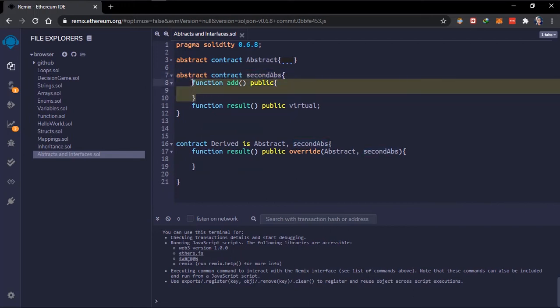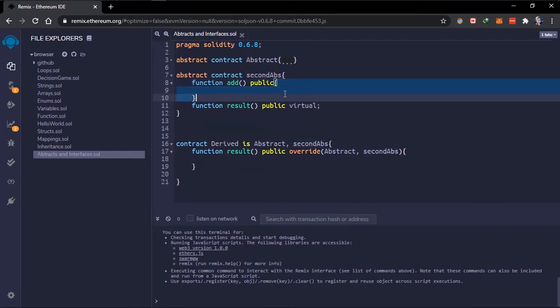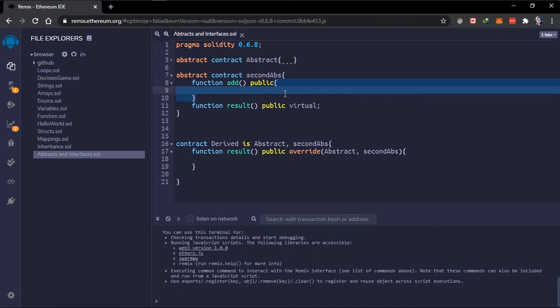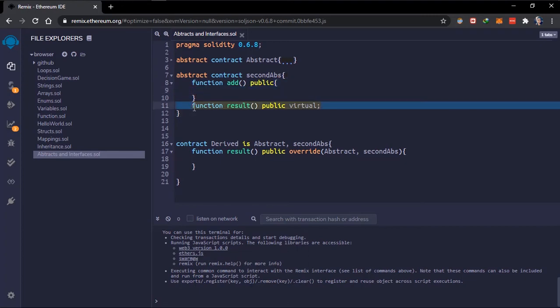First, interfaces cannot have any function with implementation. Unlike abstract contracts where you can define and implement functions, in an interface a function cannot have any implementation. All functions in an interface have to be declared without being initialized, they don't use the `virtual` keyword, and all functions need to be marked with `external` visibility. Interfaces cannot have constructors and cannot have state variables, but interfaces can have enums or struct data types.